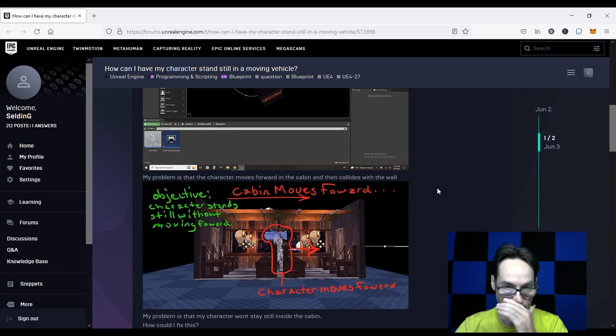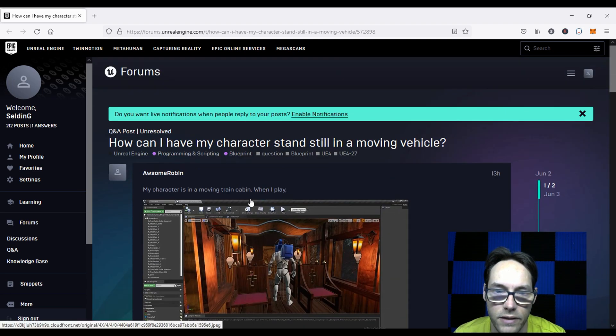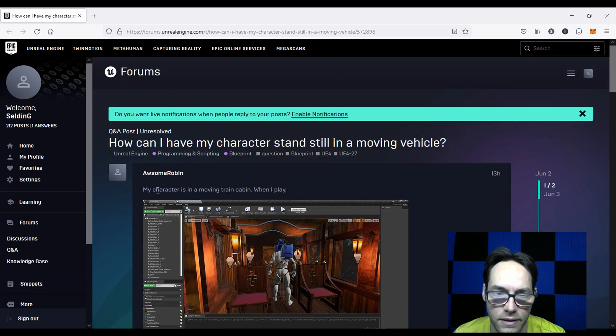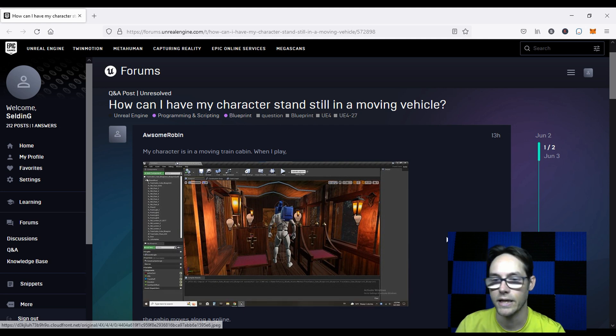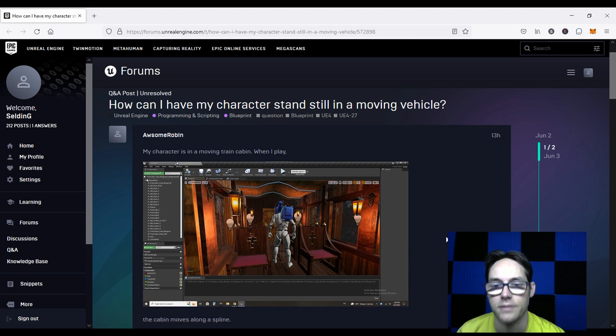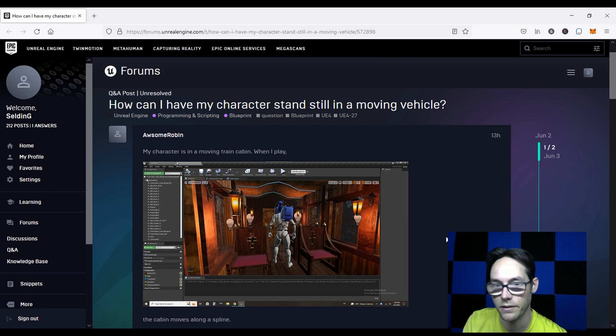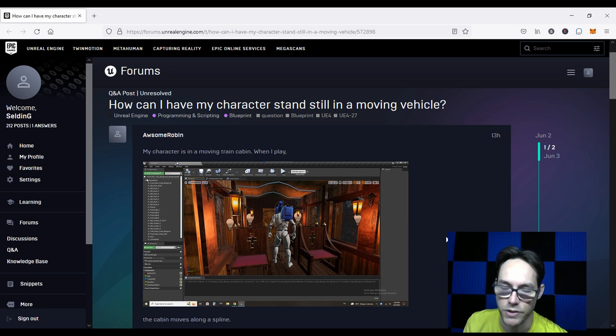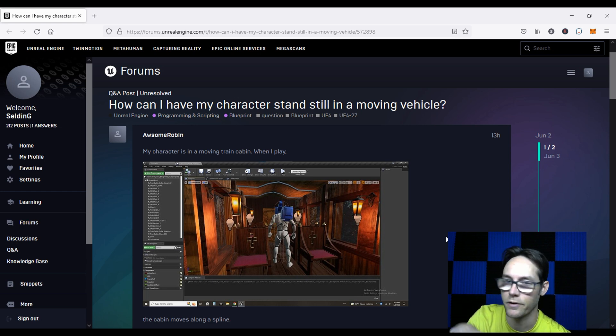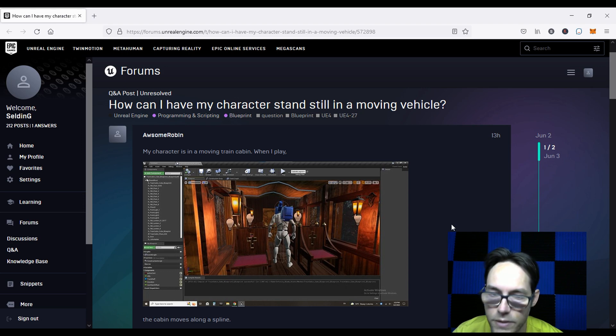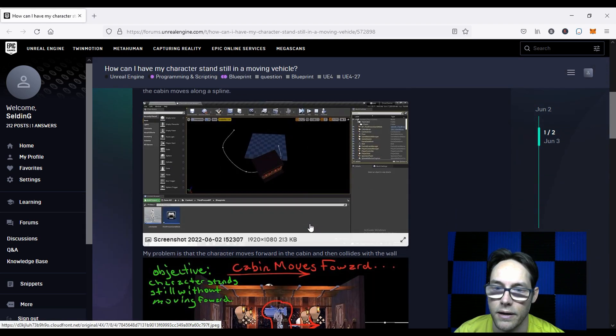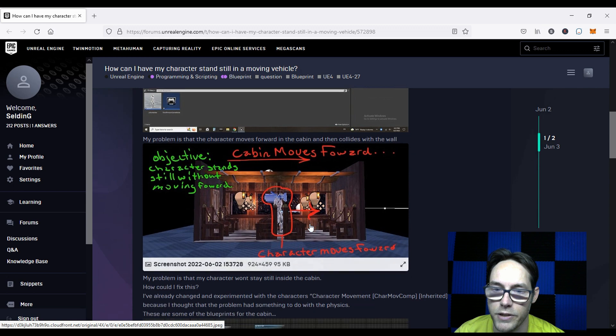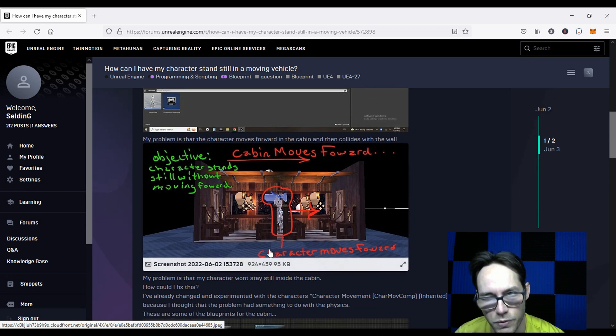This individual has a scenario where he has a character inside of a train car or a cabin, and he wants the cabin to be able to move using a spline or some other direction, but with the player in there, he doesn't want the player to move. So you can see he wants to move along a spline, and his problem is the character, whenever the cabin moves forward, the character also moves forward.